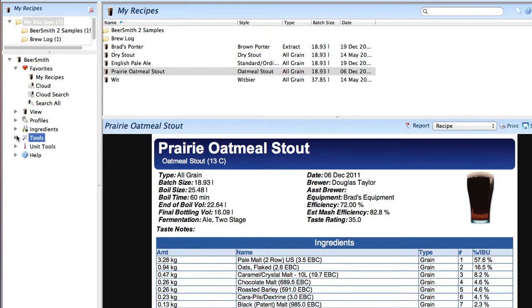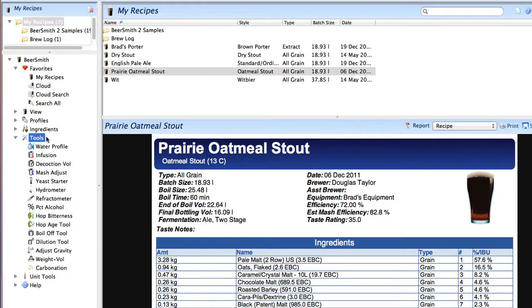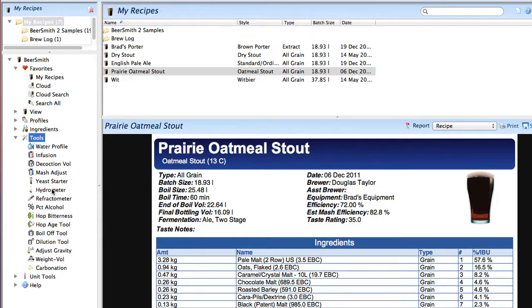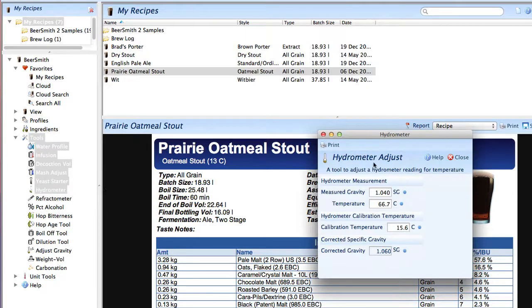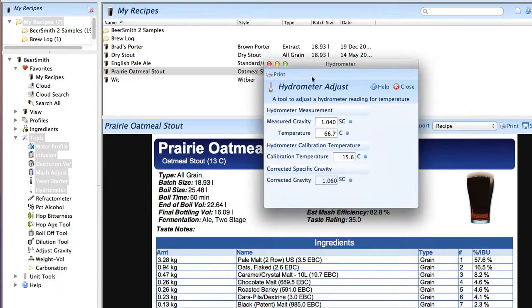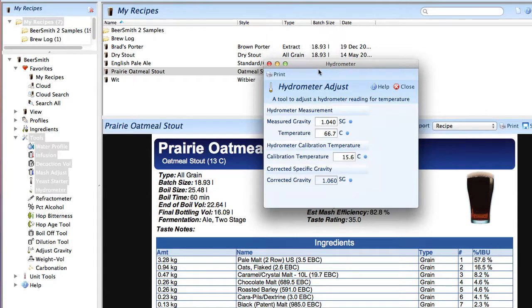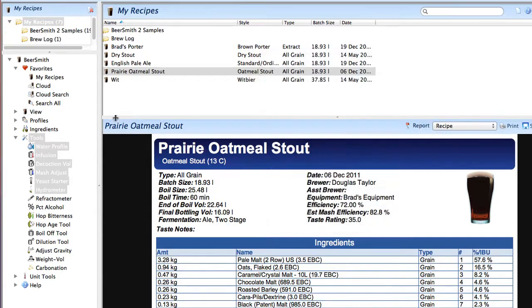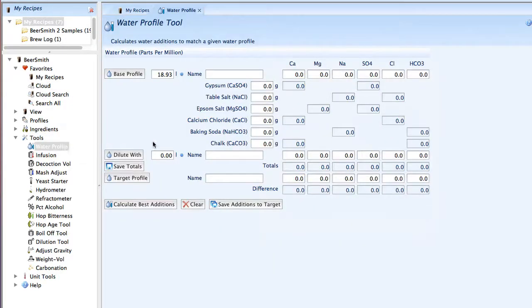All the tools are available under the tools menu and there are two ways to access them. If you click on any of these elements, it'll open into separate tabs. If you hold down the shift key while clicking, it'll show up in a separate window. This is useful if you're working with a recipe and want to use a standalone tool. Let's walk through the basic ones.